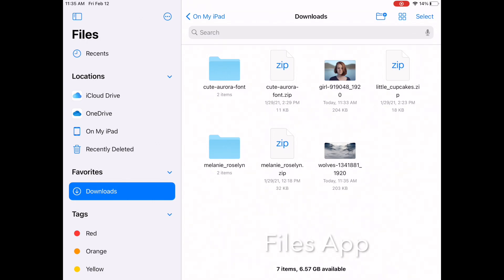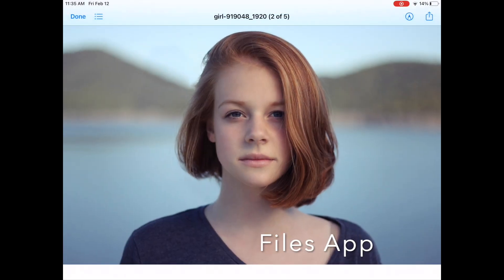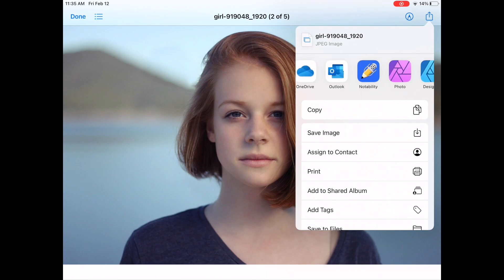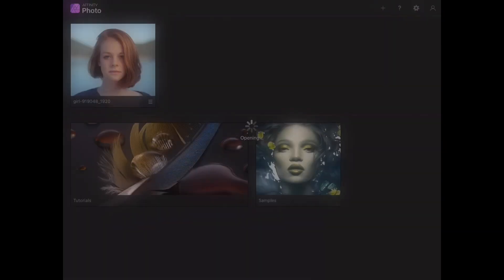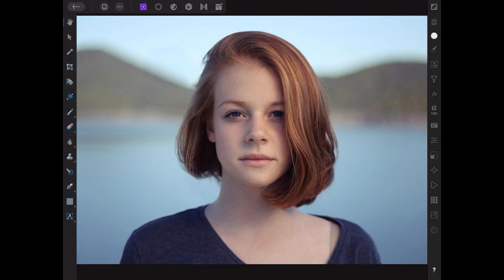To open the file, I will go to the file folder and from there I select to open it in Affinity Photo. Here you change it to the Selection Persona, and from the Selection Persona you want to select the Smart Selection Brush tool.